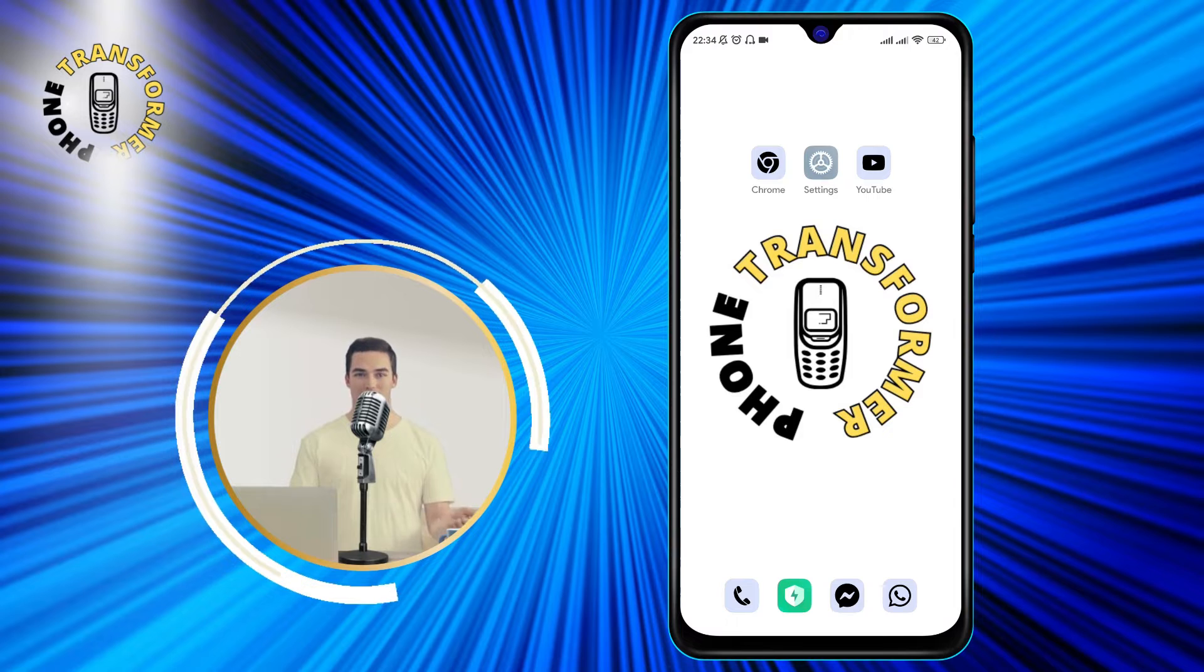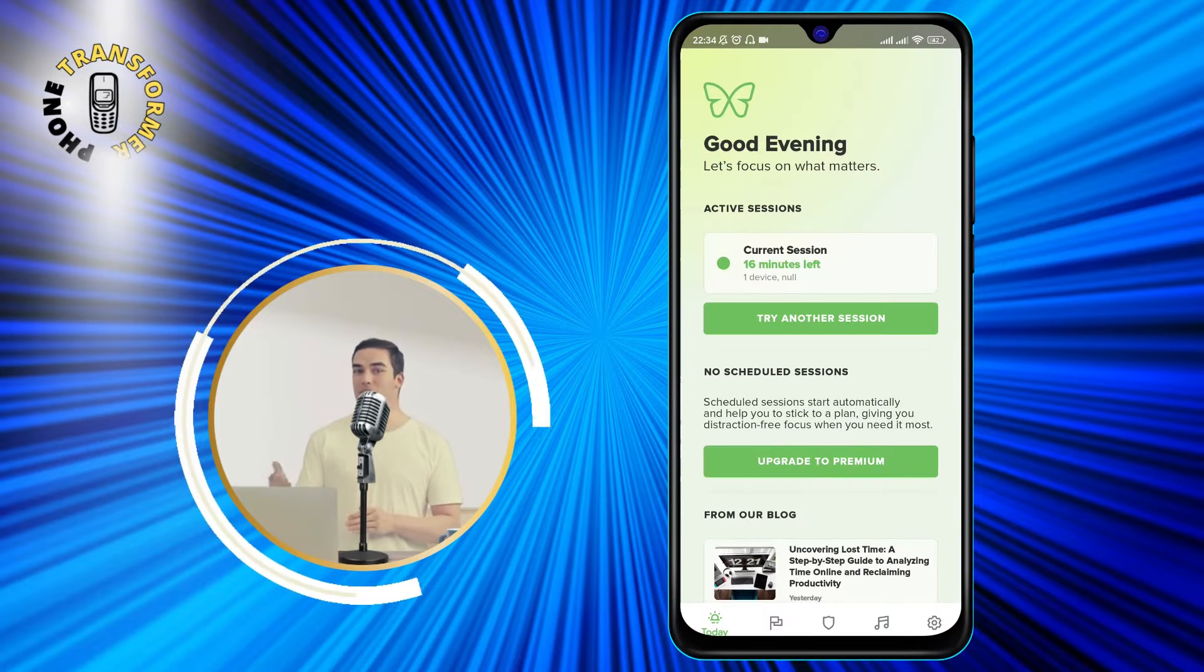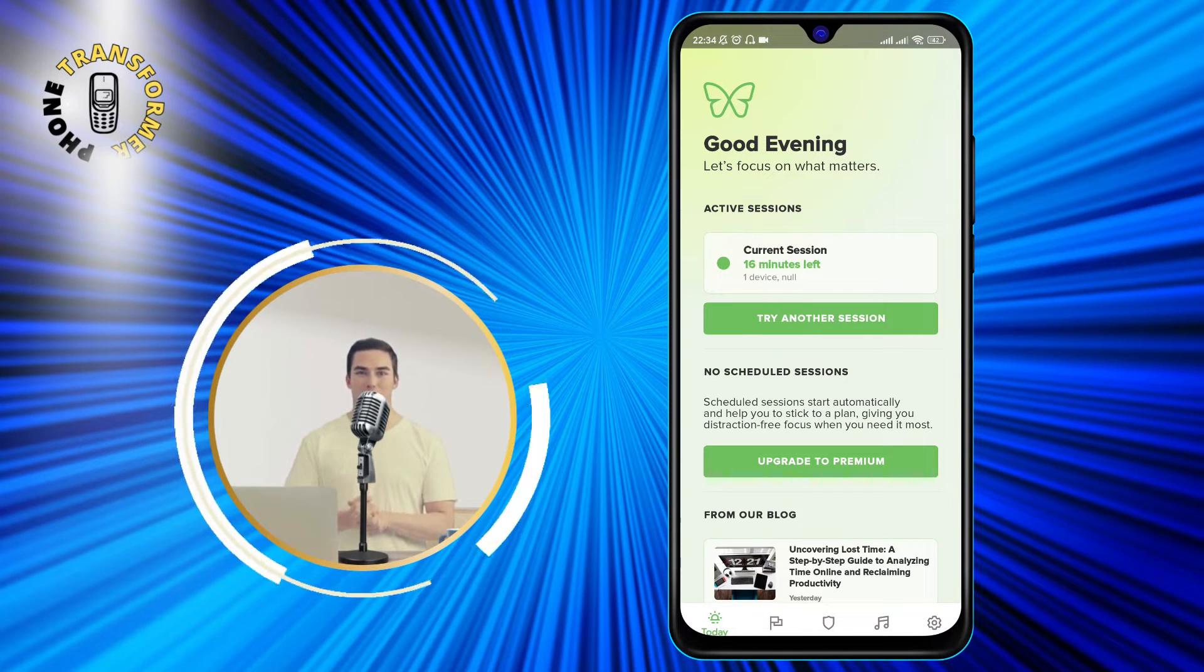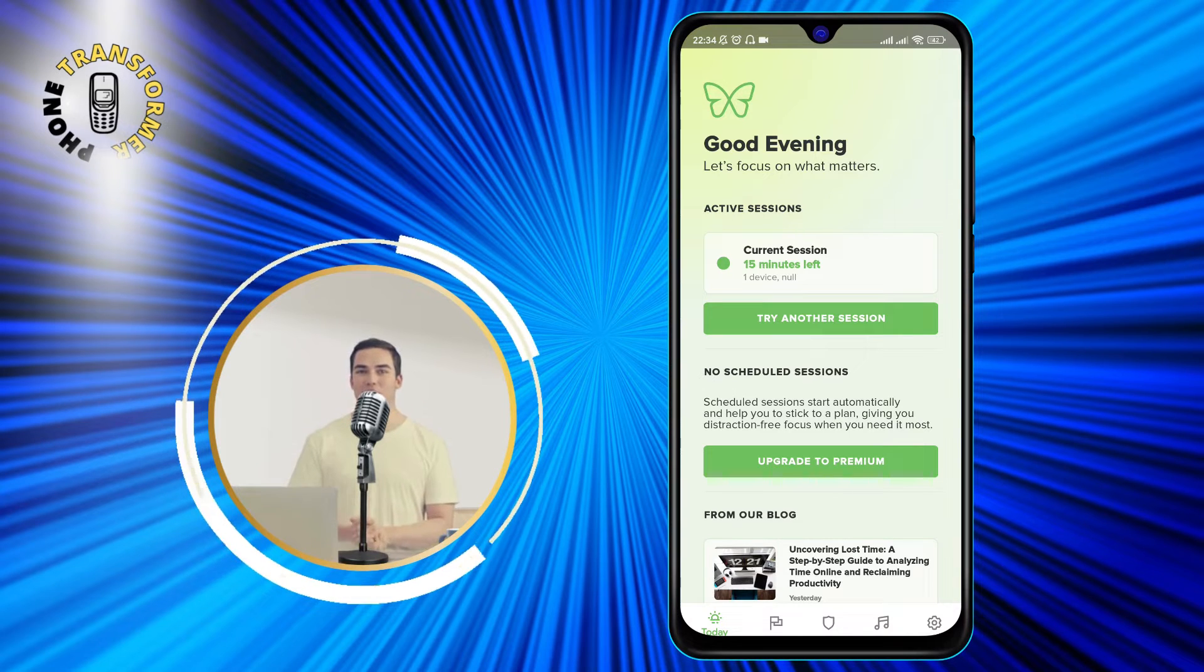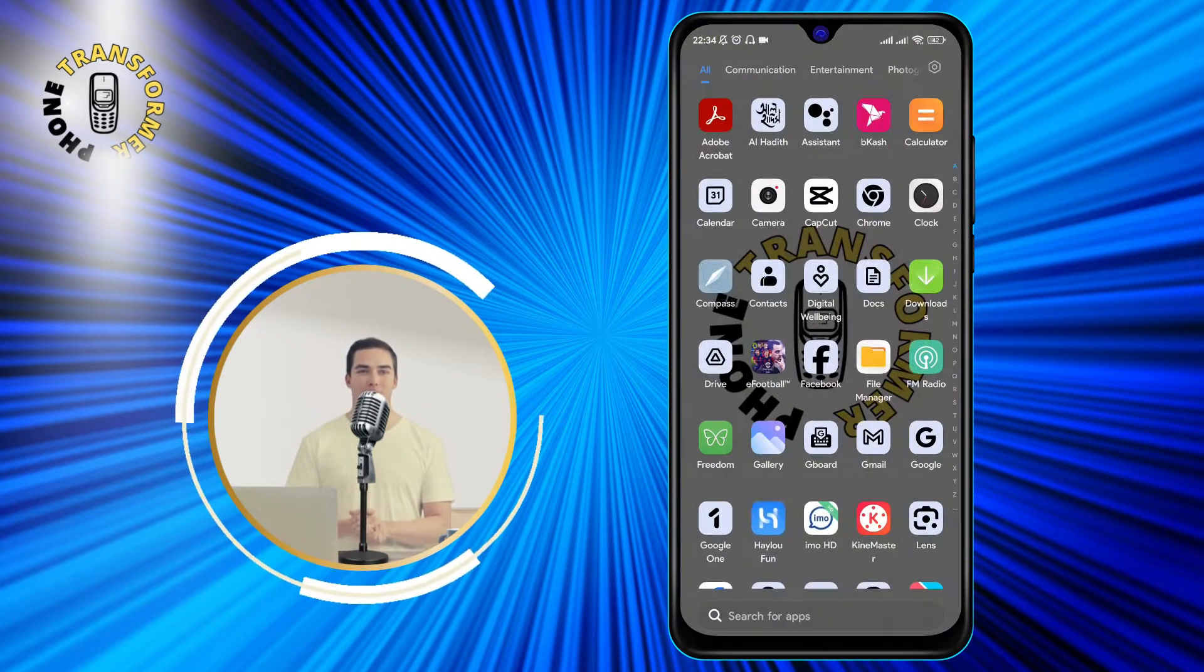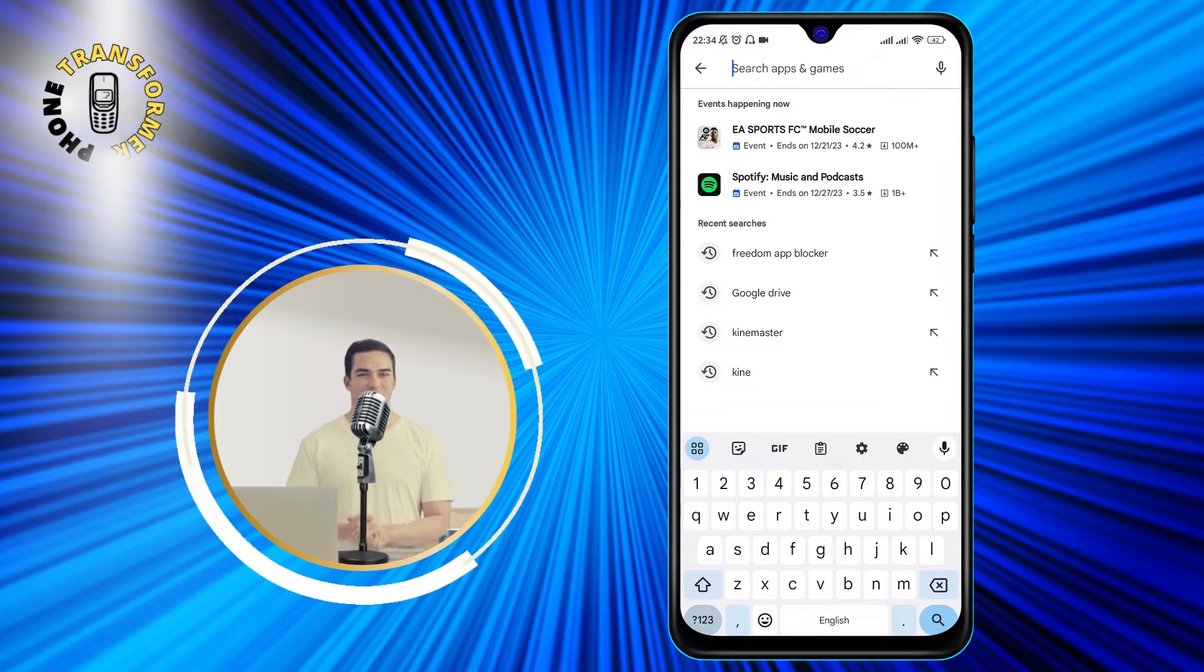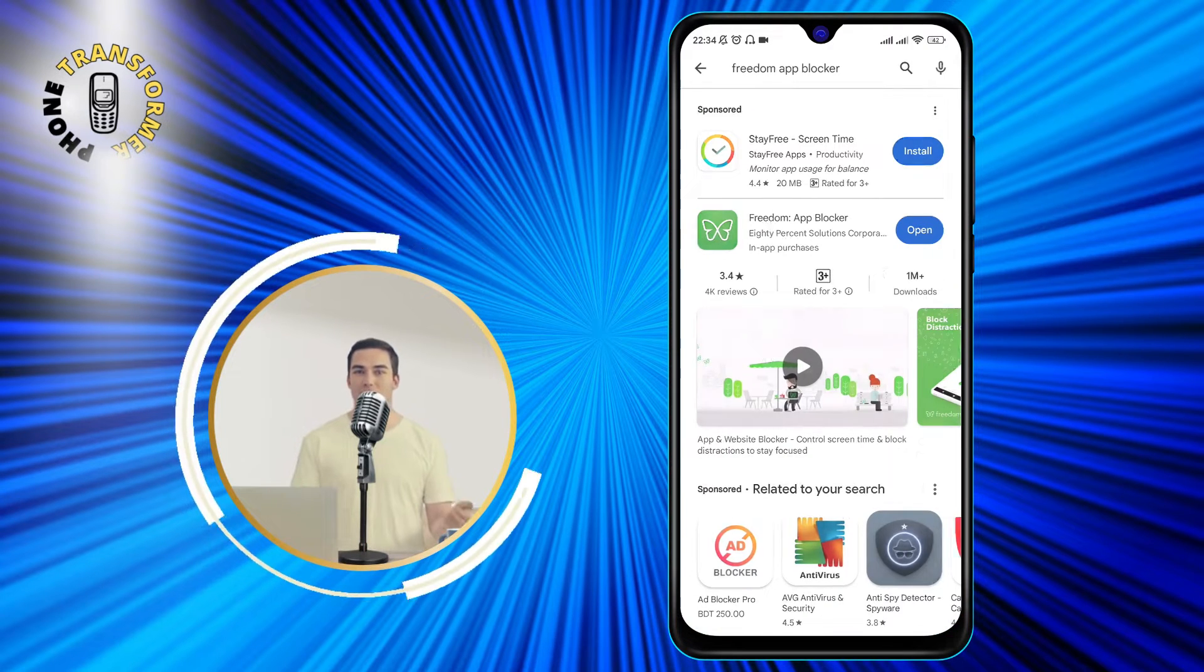The app we are going to use is called Freedom. Freedom is a productivity app that lets you block any app or website on your phone for a certain period of time. You can download Freedom from the Play Store for free. I'll leave the link in the description below.